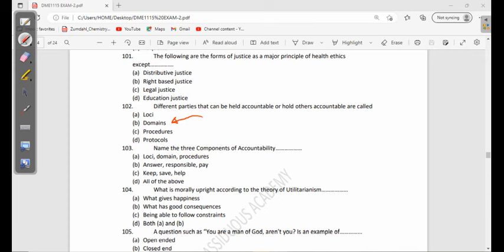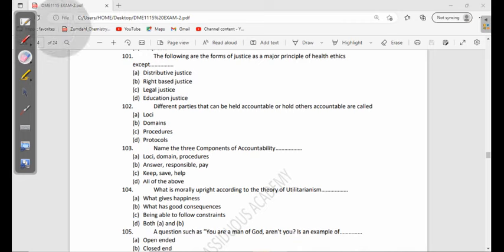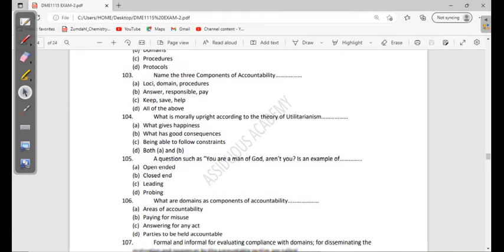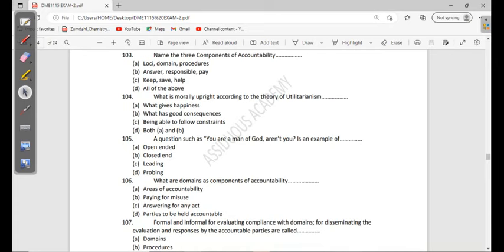For example, is there delivery of health services, is there financial management - those things that you are looking at. And then you also have procedures. These are all components of accountability. Procedures are the ways that you use, informal or formal ways, for evaluating if people are getting to be accountable or not. 103: Name three components of accountability - loci, domain, procedures, answer response, paykeep, self-help, all of the above. It's just mostly the previous question: loci, domain, and procedures.